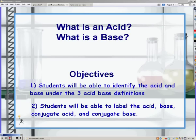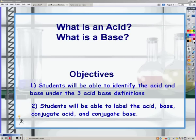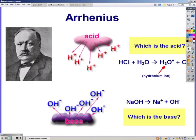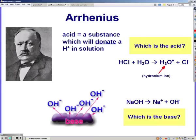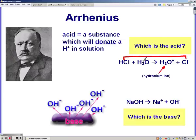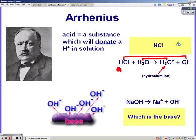Here we're going to be talking about the definitions of acids and bases. There are three definitions that you need to know. The first one is Arrhenius. Under Arrhenius, he said that acids are substances that donate a hydrogen ion in solution. If you look at that reaction, HCl goes to chloride ion — it lost a hydrogen — while H2O gained a hydrogen. So in the reaction, HCl must be our acid since it donated a hydrogen ion.